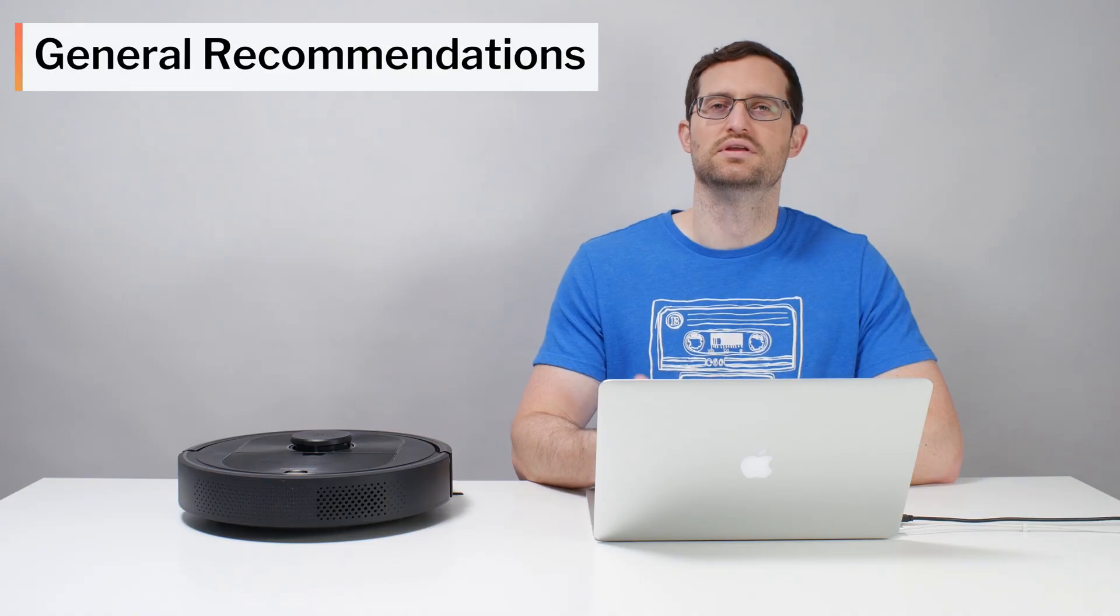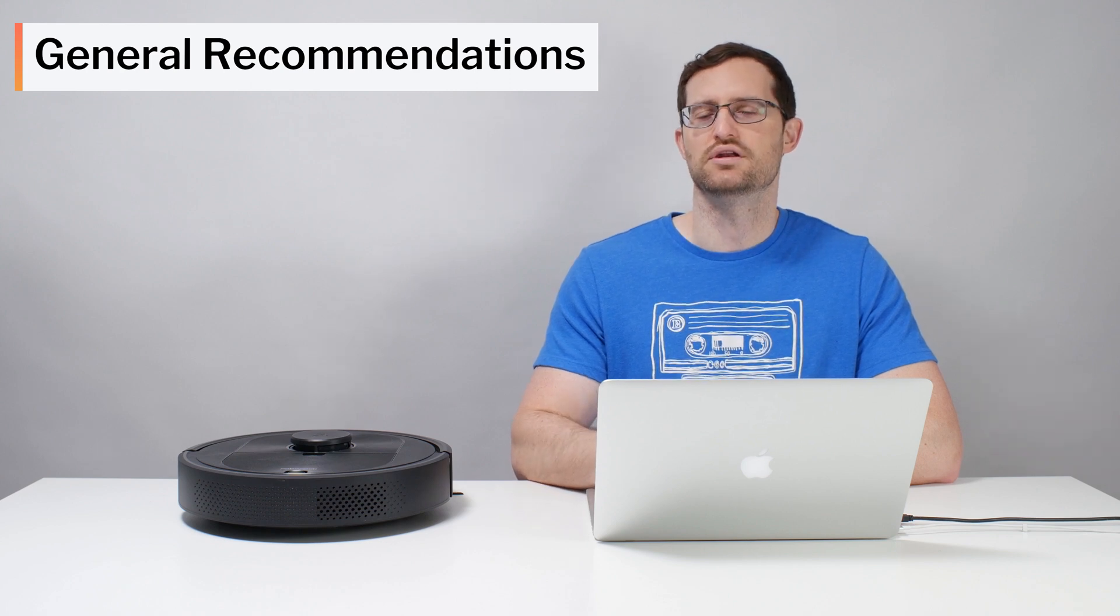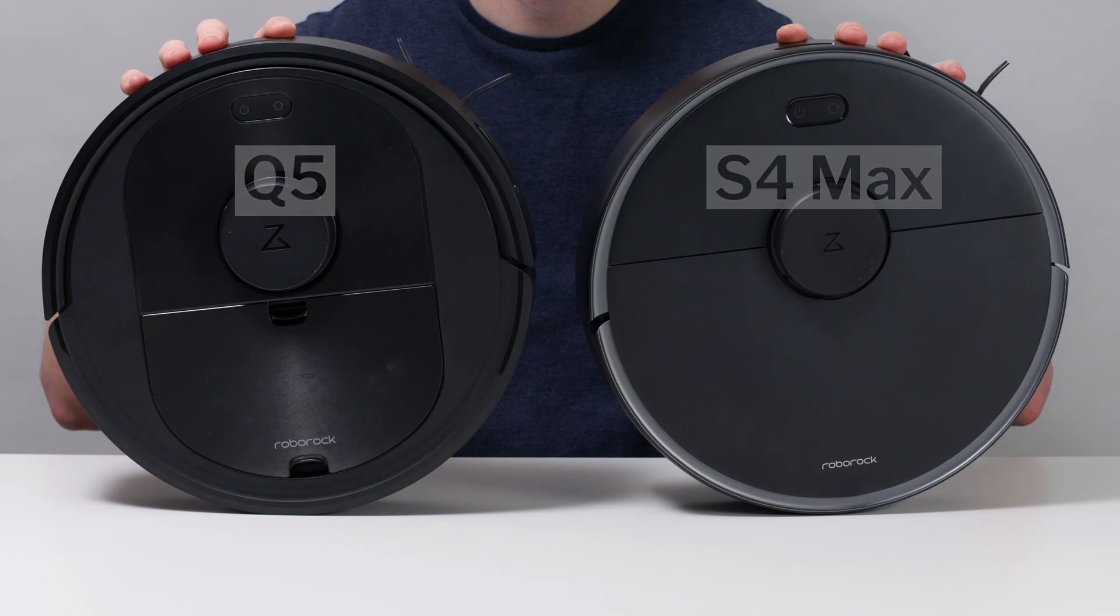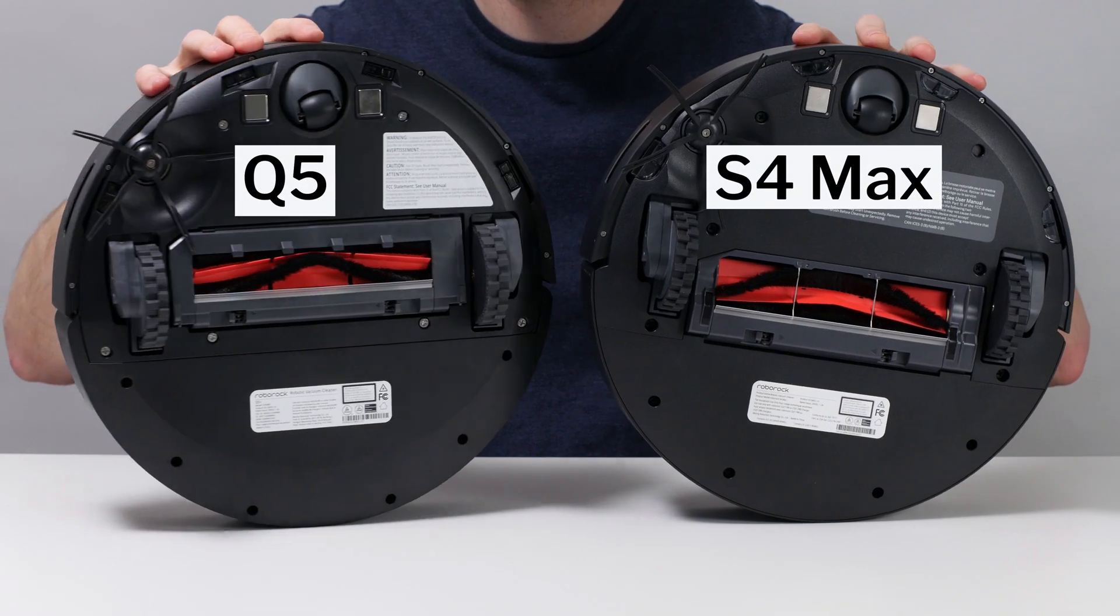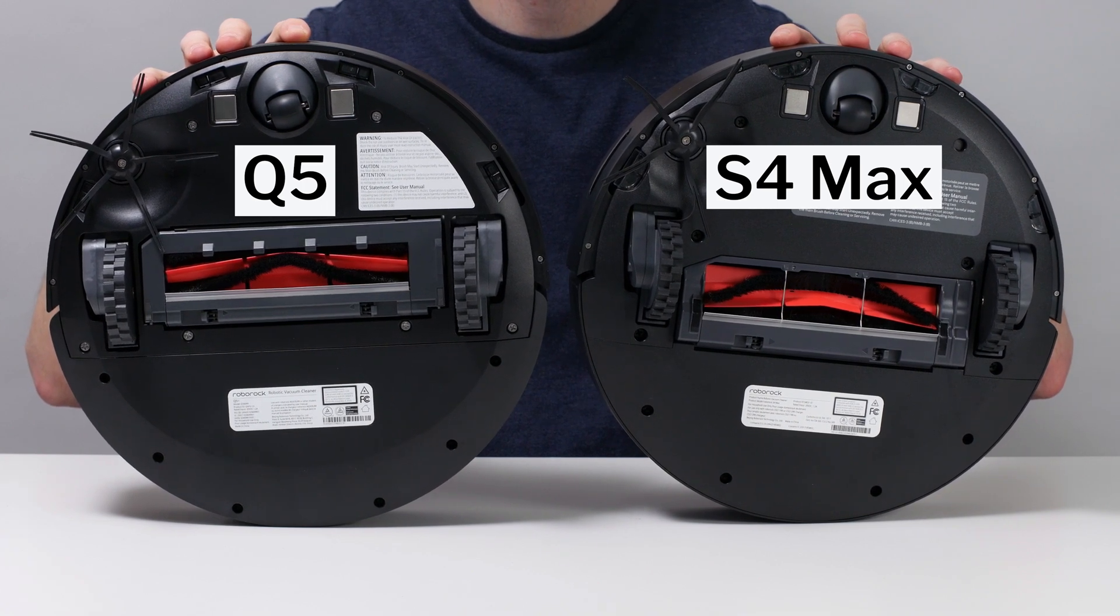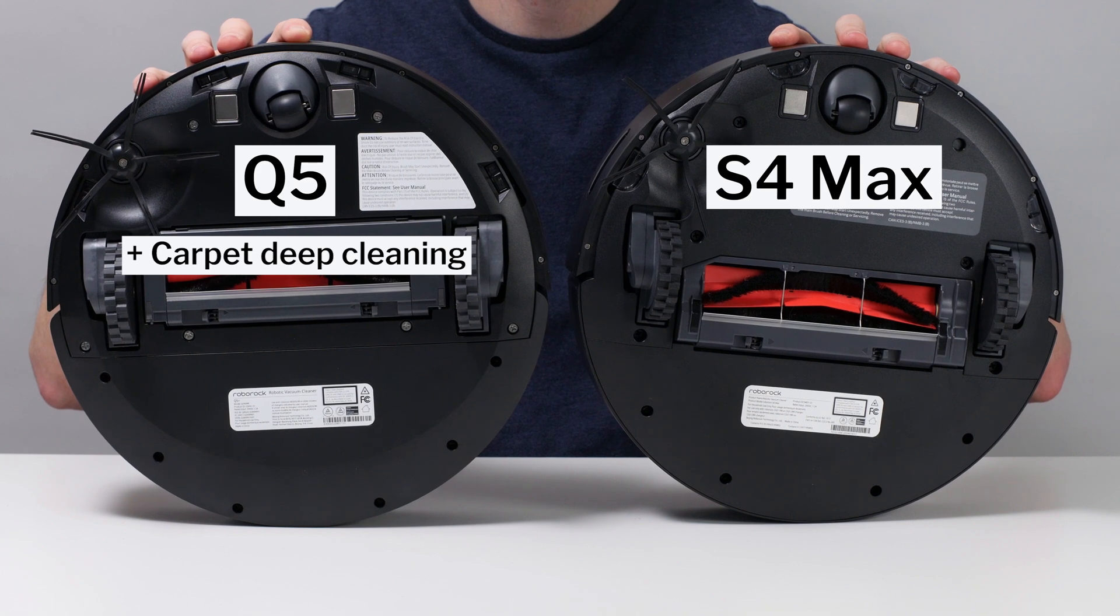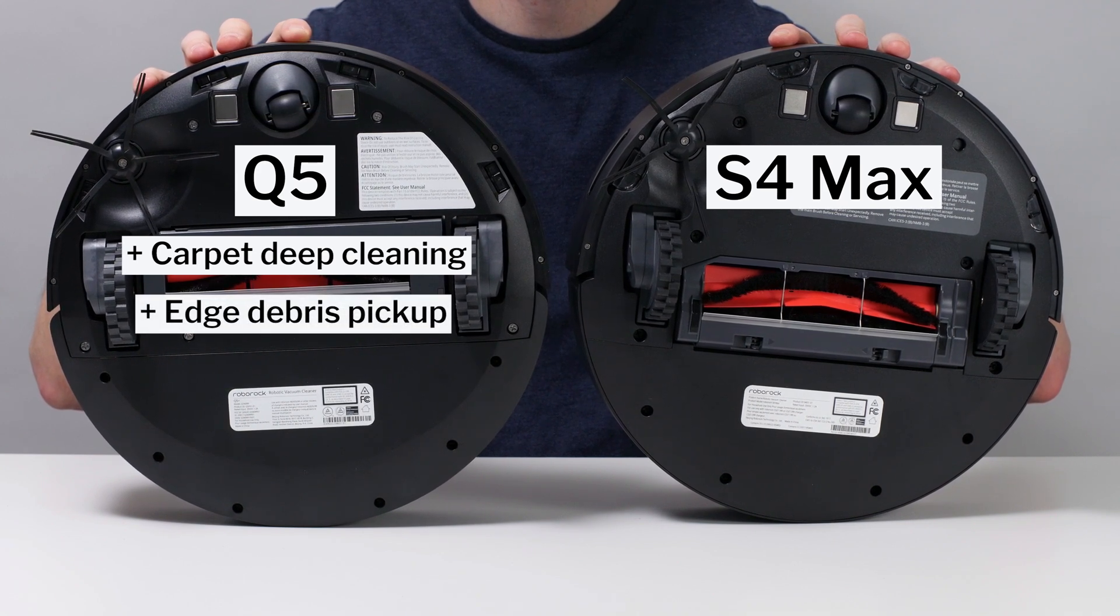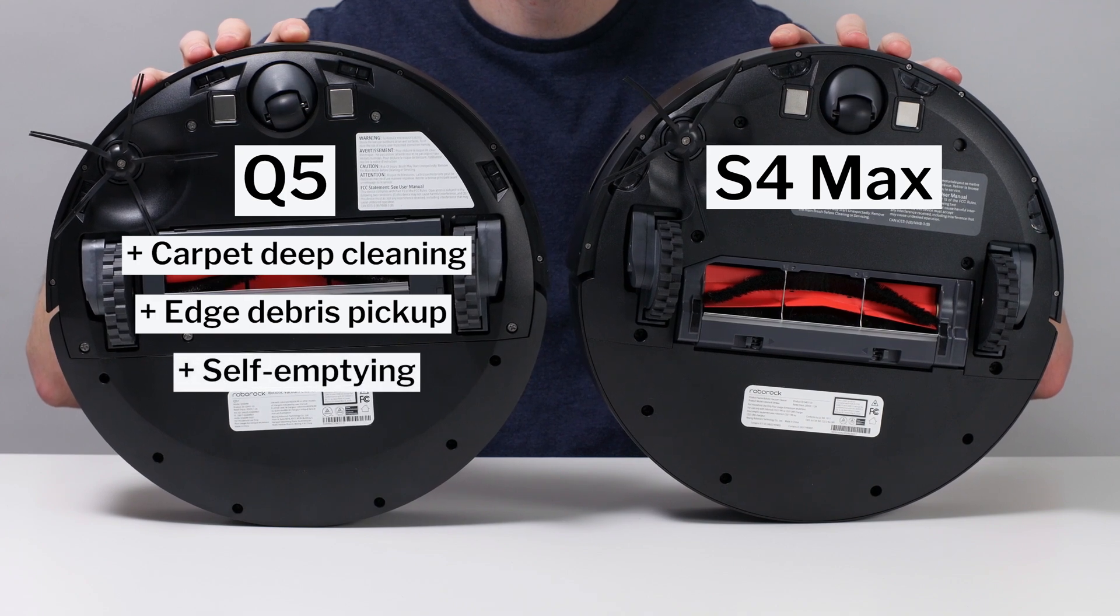In terms of general recommendations, the Q5 is a definite improvement over its previous generation counterpart, the S4 Max, which features an almost identical design and also cannot mop. Compared to the S4 Max, the Q5 offers better carpet-deep cleaning performance on maximum power, paths closer to edges for better edge cleaning, and adds self-empty docking station compatibility.